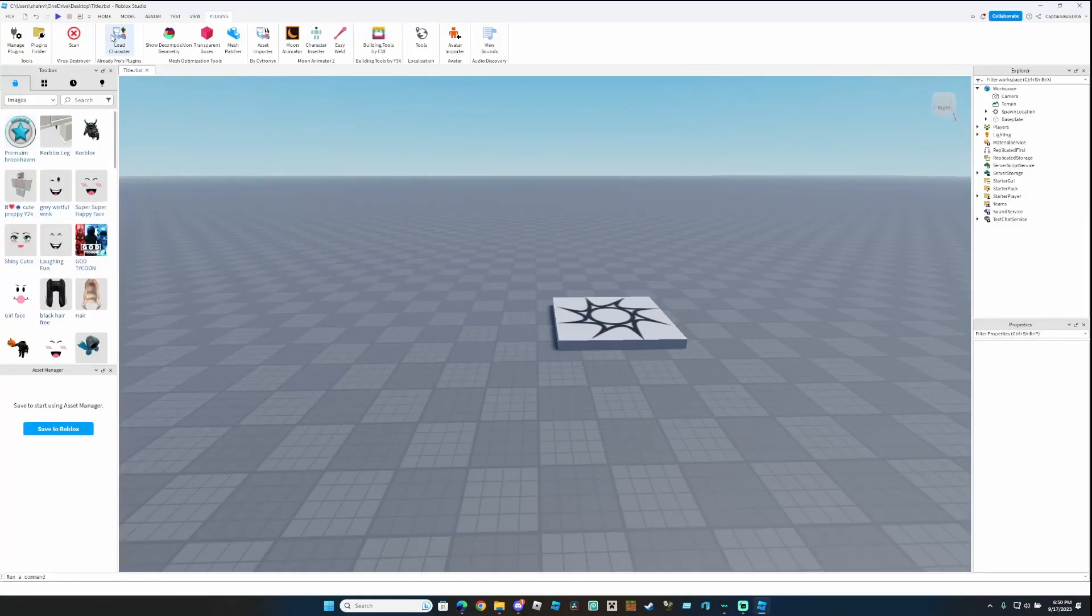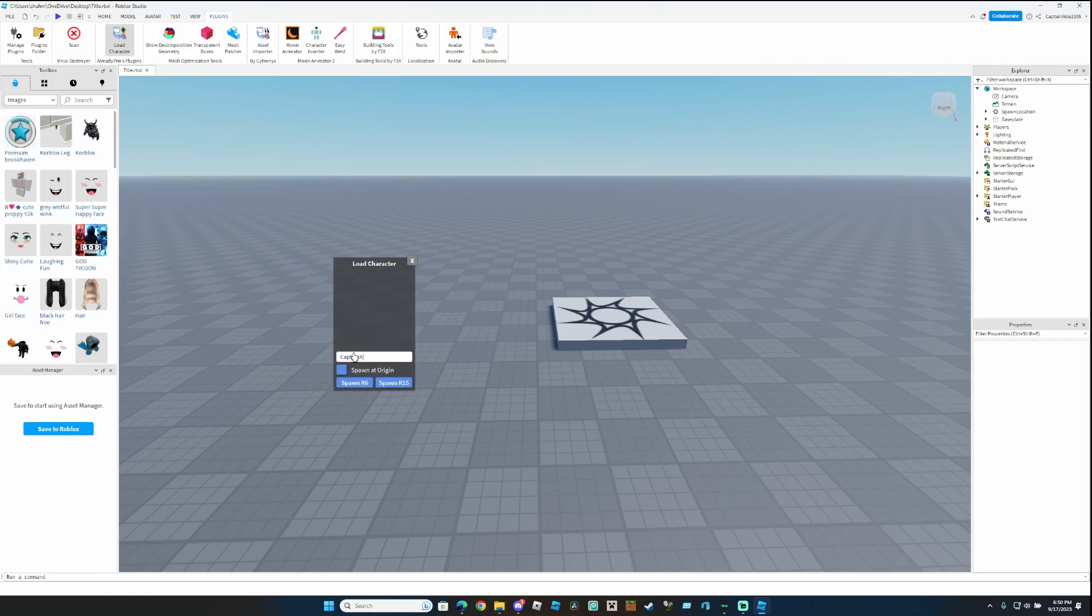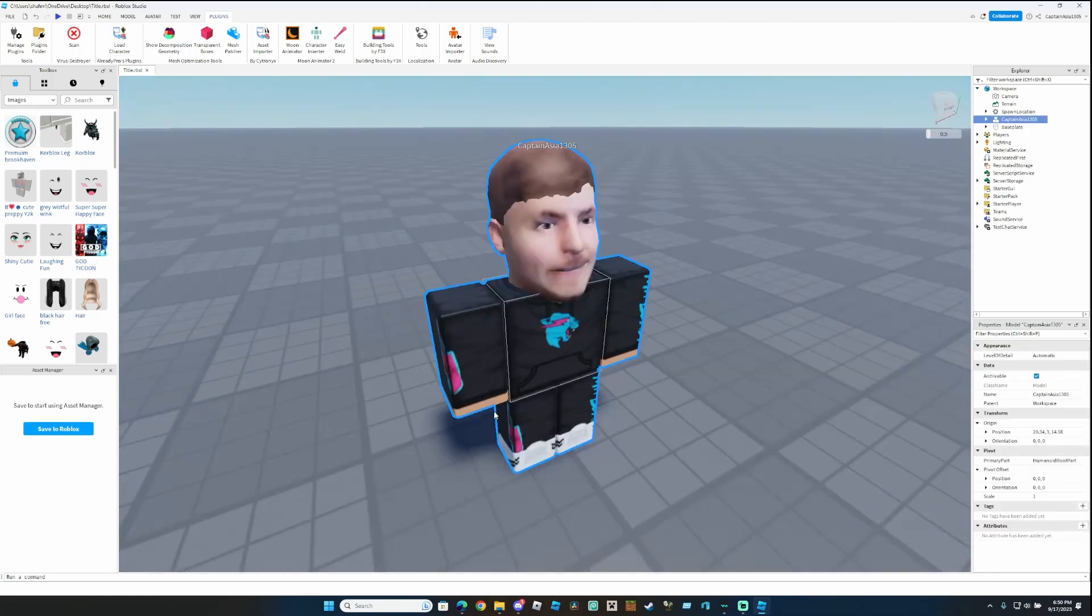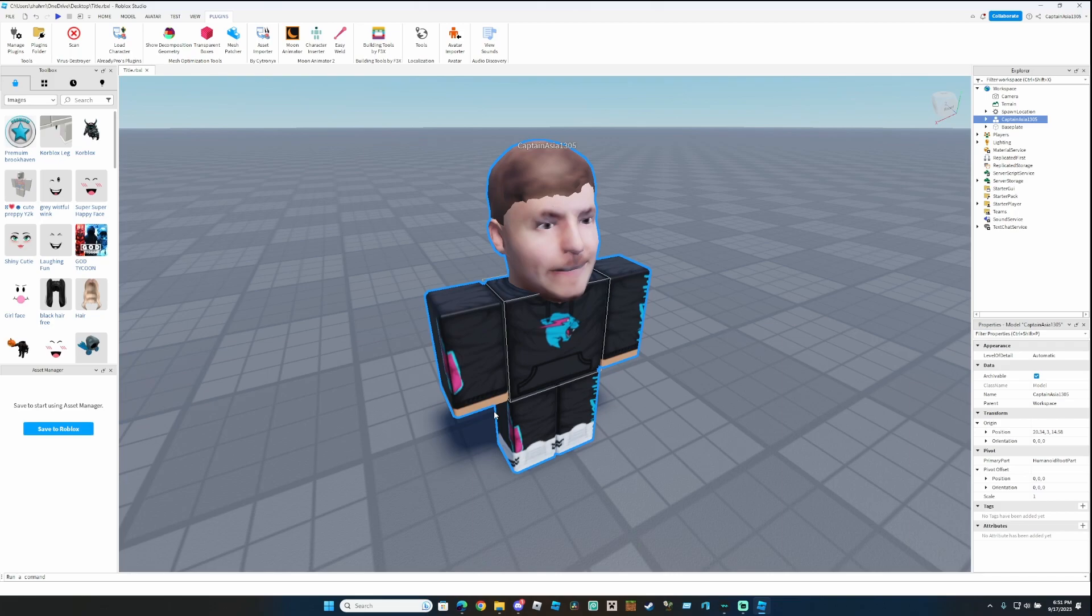Start by inserting your character. Just enter your username, and I use this plugin called Load Character by Already Pro, which, conveniently enough, is in the description. If you're a normal human being, you would already have your entire avatar set up and ready for it. But if you're someone who likes to piss people off, and you're a real bad boy, then you have a model.